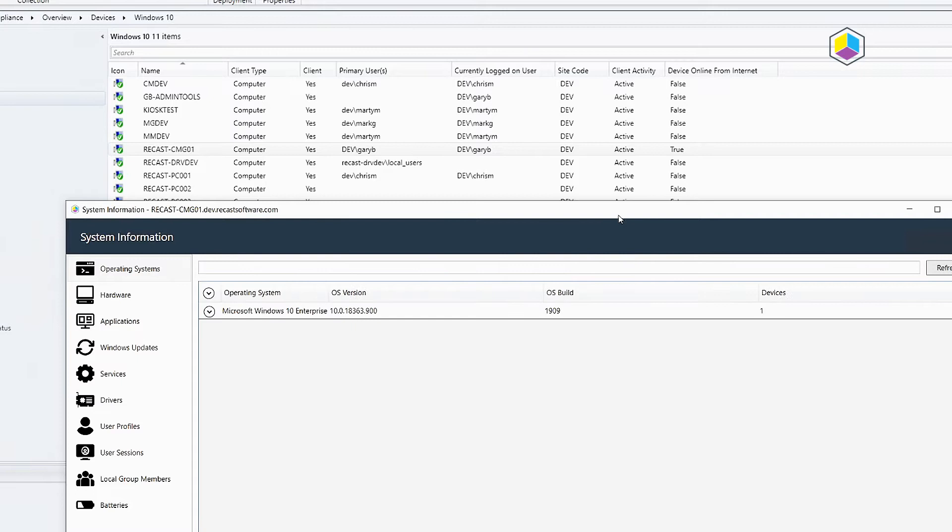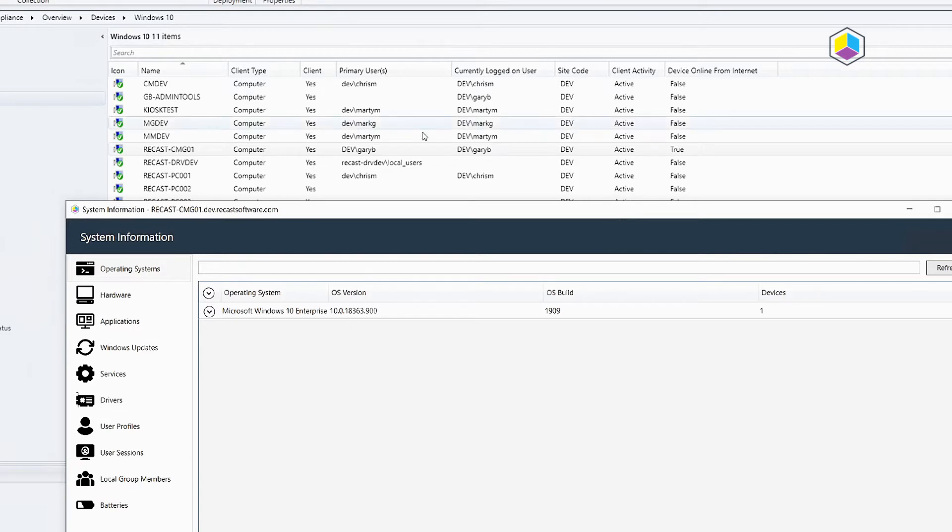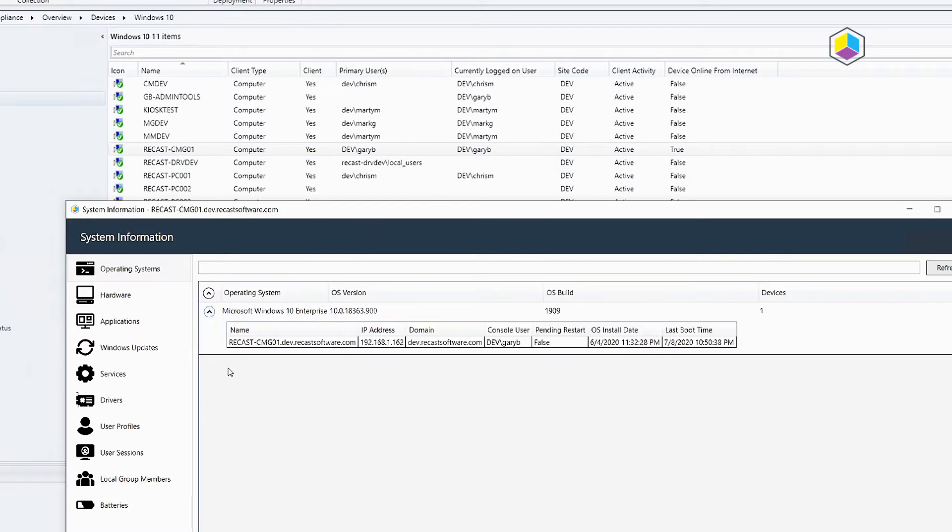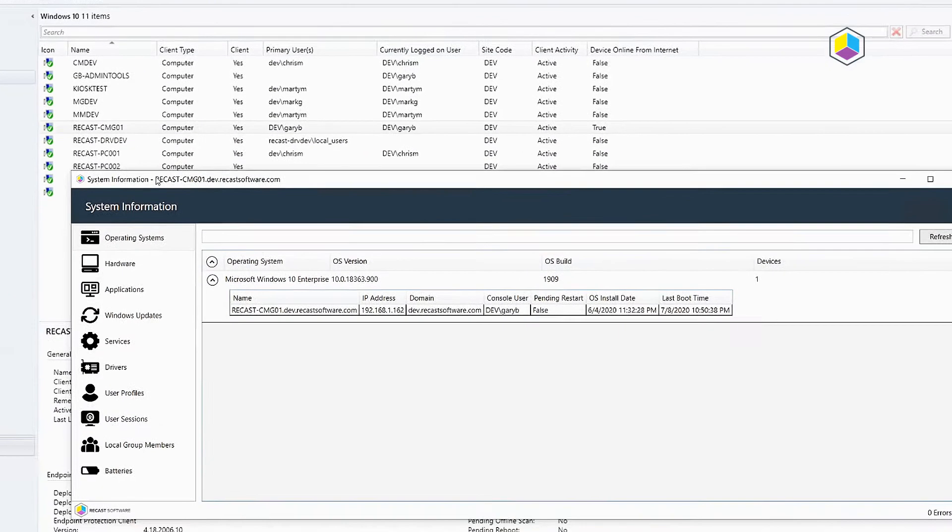So using the native functionality built into configuration manager, if you have a CMG client management gateway, it will actually run commands through that and pull the information back to your ReCast Right Click Tools.